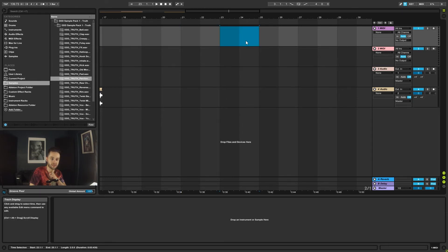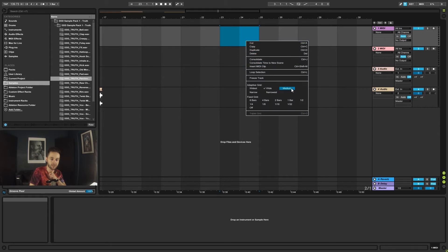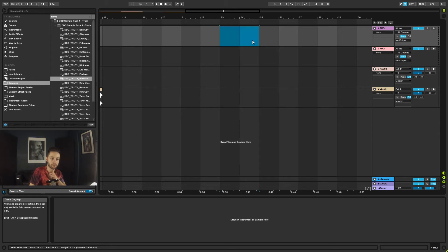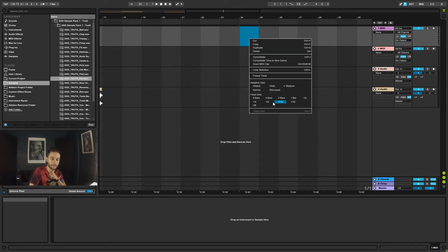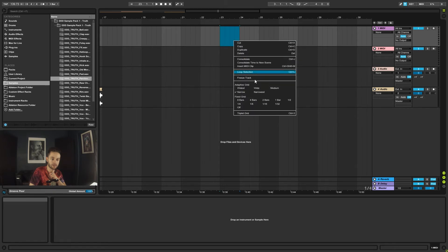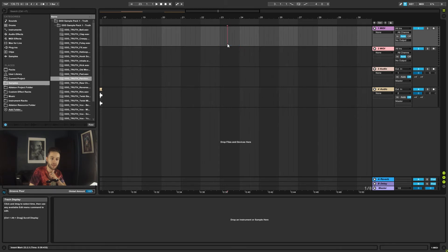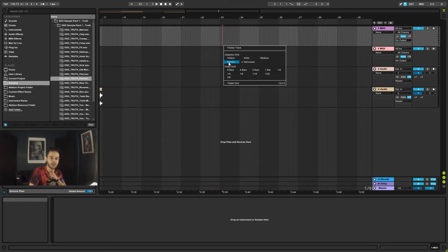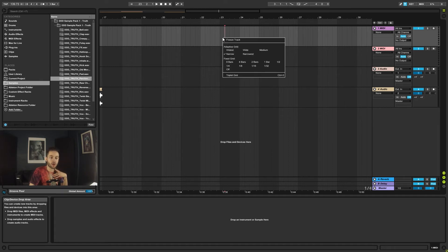So obviously it changes as we do that. So now wide it's going to show me four bars, medium it's going to give me one bar, and then narrow it's going to give me even less than that, and then narrow it's going to give me really fine amounts.